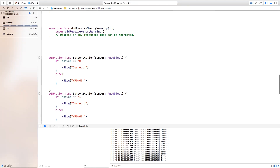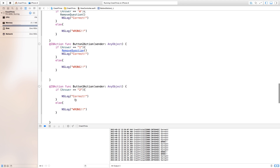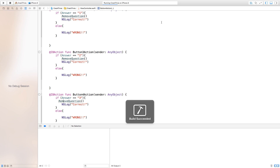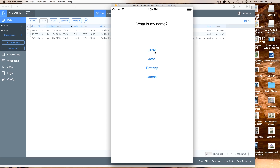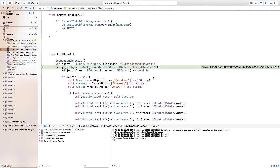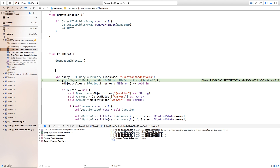Down here inside of our button one action we just need to call our function removeQuestion, and we want to call this inside of every action that we have. Be sure that you put it in where it says correct, or else if you get it wrong you're going to call another action — although you might want a game like that. Now let's build and run. I have 'What is my name?' — I click Jared — now I have 'high squealing sound' — then 'What is the average weight?' — I don't know that — and we have an error. This error means that we have removed all of the objects out of our array.